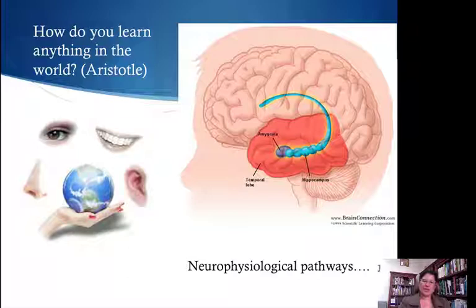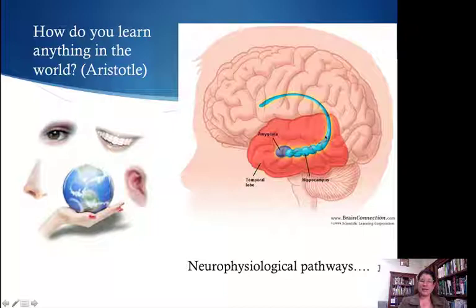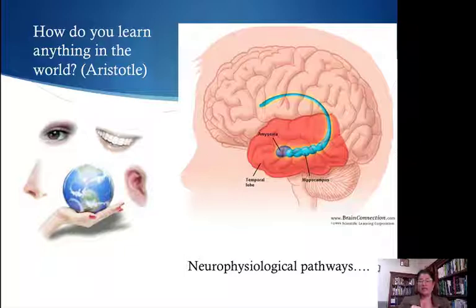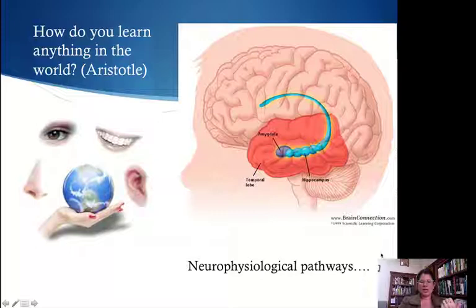Less than a split second later, the signal transmission goes to the frontal lobes and back for a double check to the hippocampus — is that really a snake or just a branch? The hippocampus says, 'no, that's just a branch, calm down.' This is why you can be startled and settle yourself in a split second. The amygdala's job is to protect the body; anything that might be fearful or cause danger triggers a quick reaction. Then rationality kicks in and we do a double check and confirm what we're seeing.